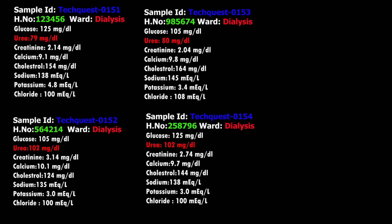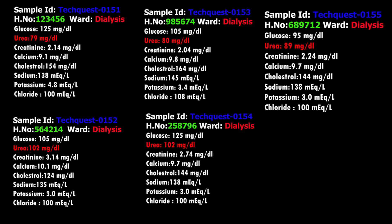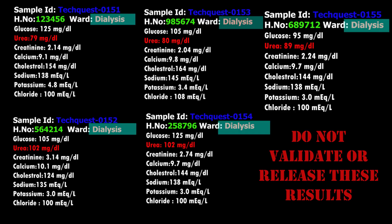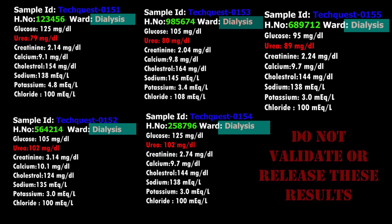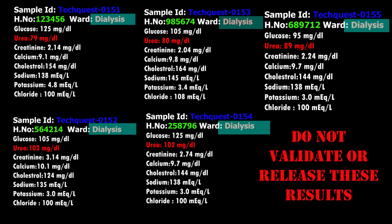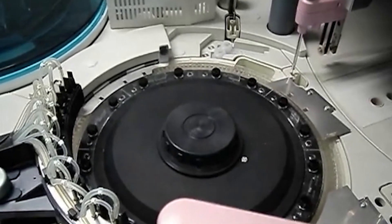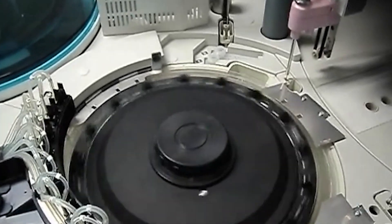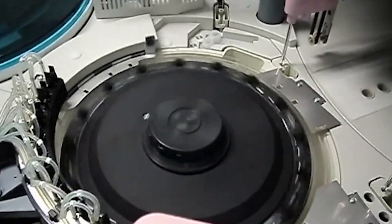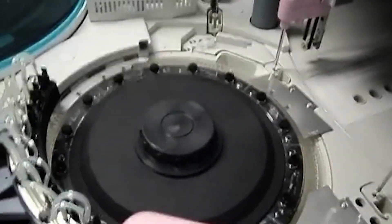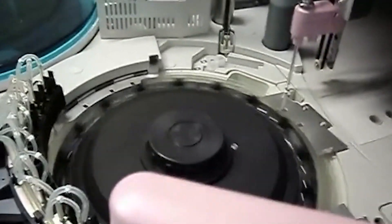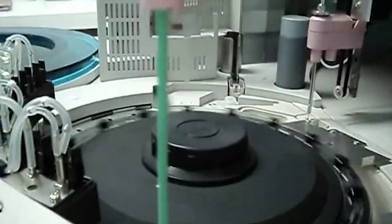This could be a coincidence that all the samples are from the kidney dialysis unit, or there could be something wrong with the analytical method — the instrument, reagent, or something else in the analytical method. First step: do not release or validate the results.